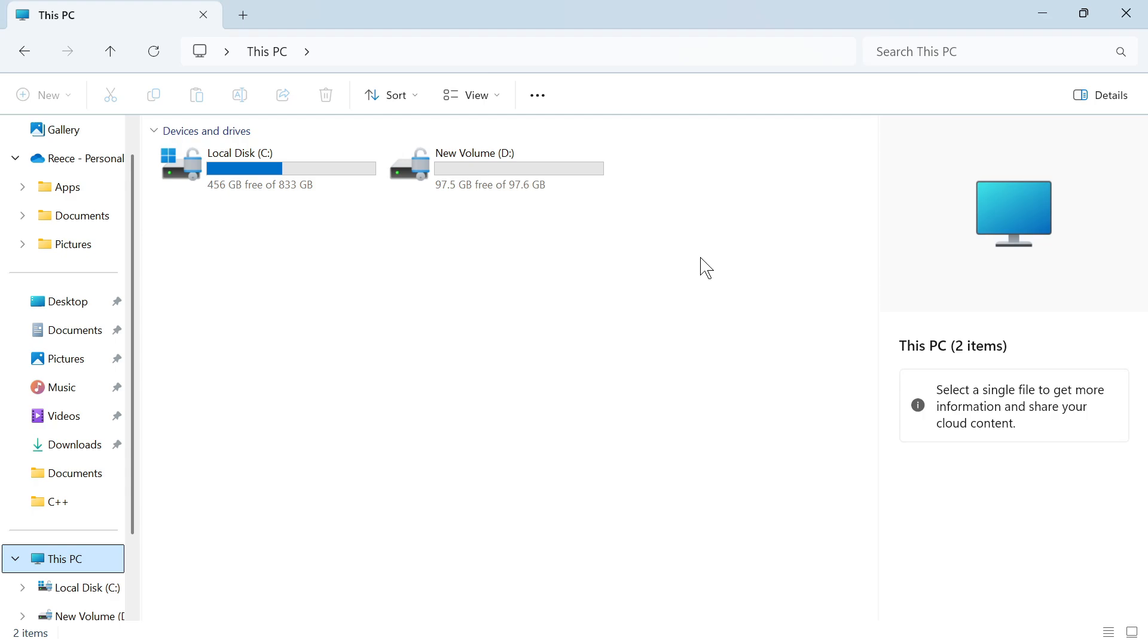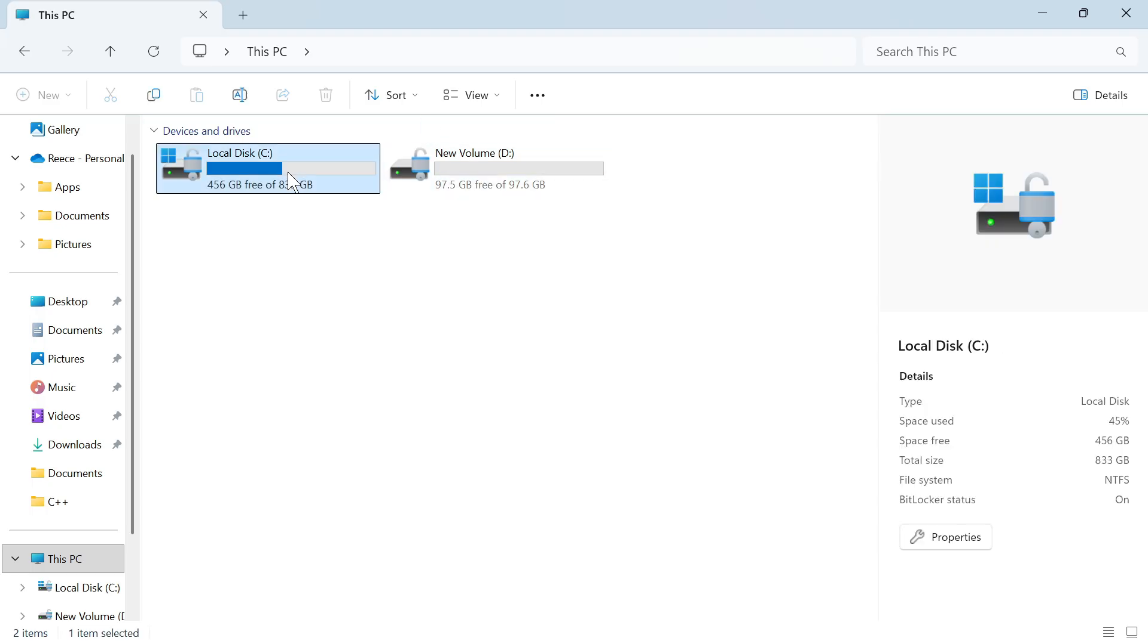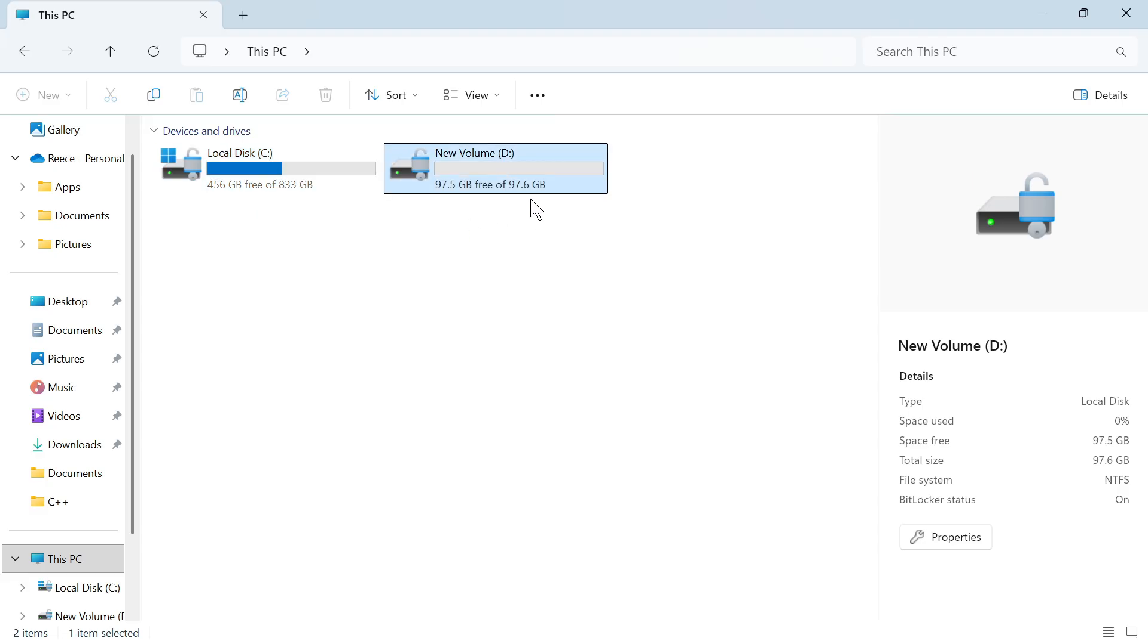In this video, I'm going to show you how to merge two disks on your Windows computer. If you've created a partition on one of your drives, you can see on my computer here, I have a C drive and I also have this empty D drive. I'm going to show you how we can merge these two together and get rid of this D drive.